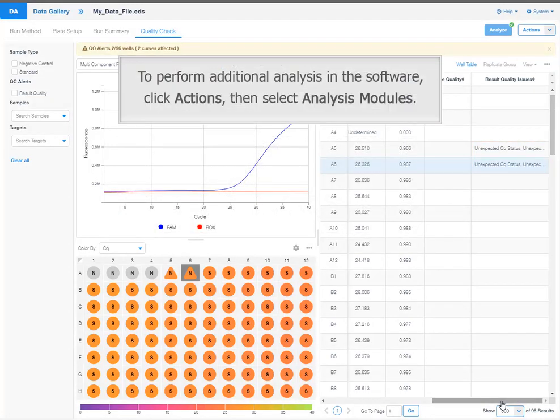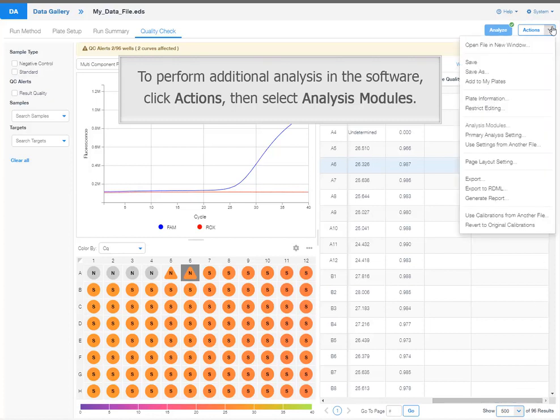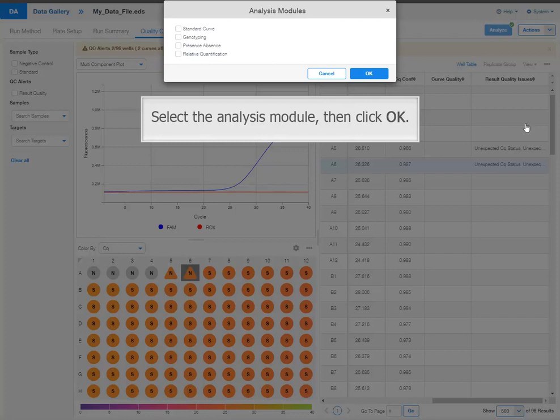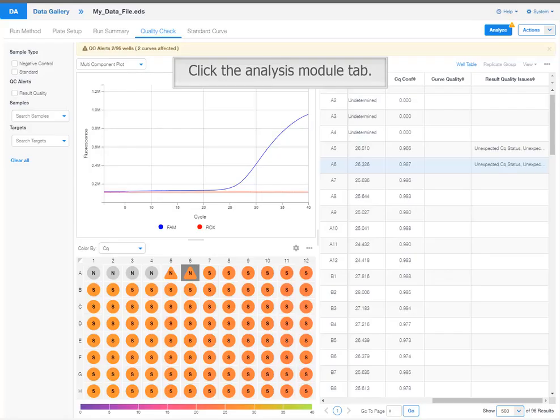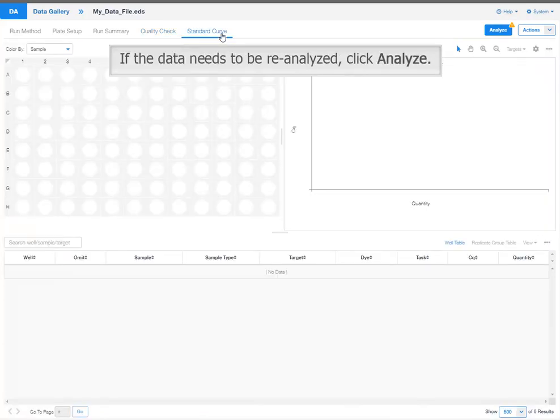To perform additional analysis in the software, click actions, then select analysis modules. Select the analysis module, then click OK. Click the analysis module tab. If the data needs to be re-analyzed, click Analyze.